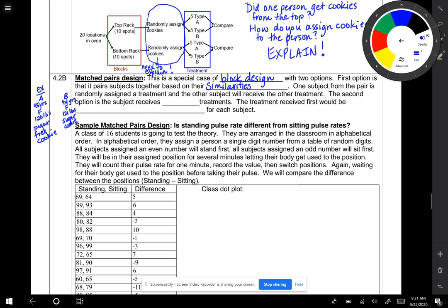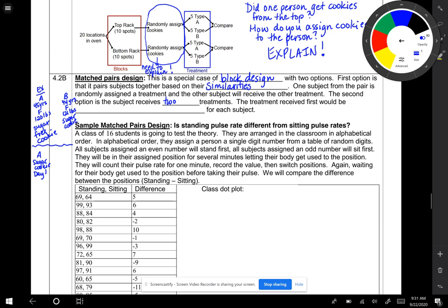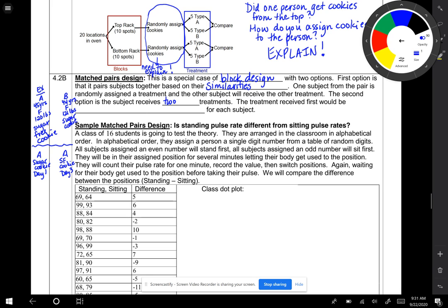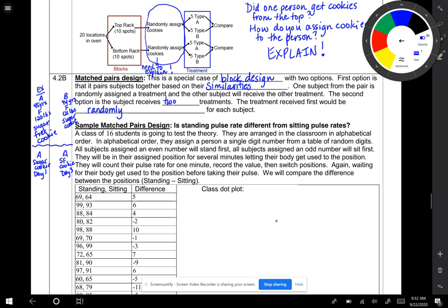The second option is the subject receives two treatments. Case in point, you have person A who gets a sugar cookie on day one. They're randomly given these types of cookies on whatever day. And then that same person, maybe day two or day three, will get a sugar-free cookie. Person B might be randomly assigned a sugar-free cookie first and then a sugar cookie next. So that person is paired, the same person is paired with himself. The treatment received first would be randomly assigned for each subject. You don't always give person A a sugar cookie first. You randomly assign the treatment to each person.